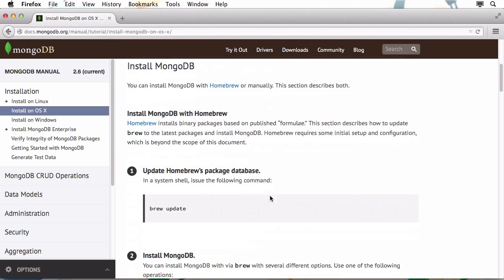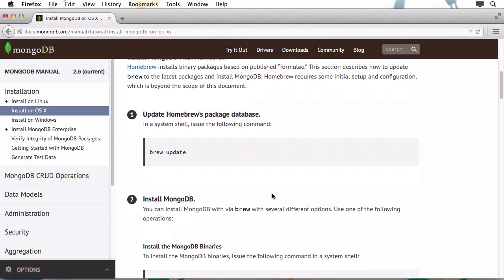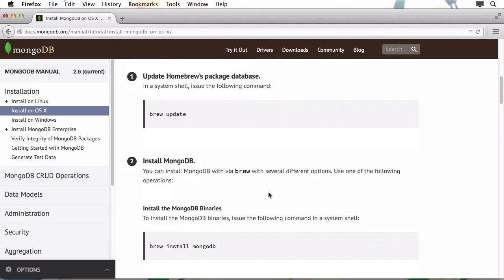Let's scroll further down. And you can see that all we need to do is type in brew update, and also brew install MongoDB. That's pretty great. This is very simple to achieve, so let's do that.